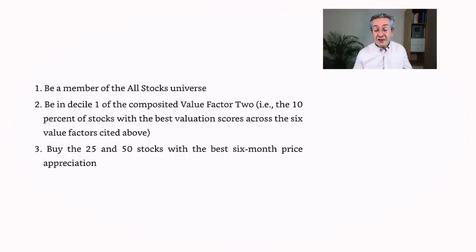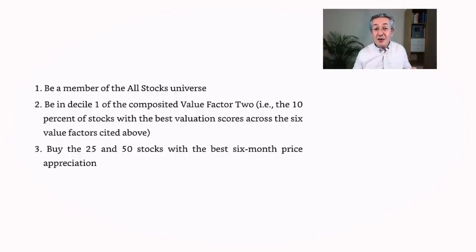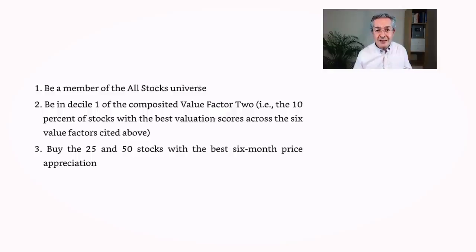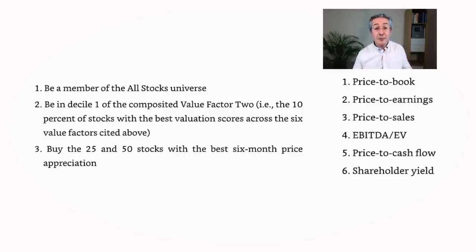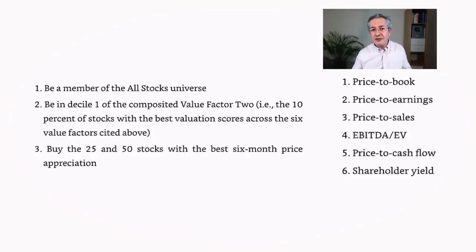Now the definition of value can vary quite widely, so Jim is very specific about what he means. These are the six different measures which he combines to create his value score: price to book, price to earnings, price to sales and so on.